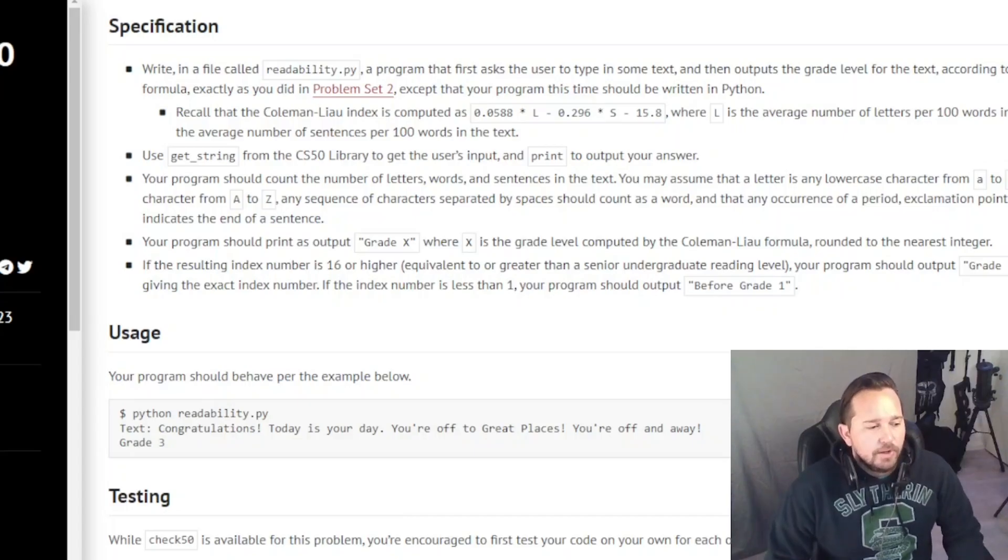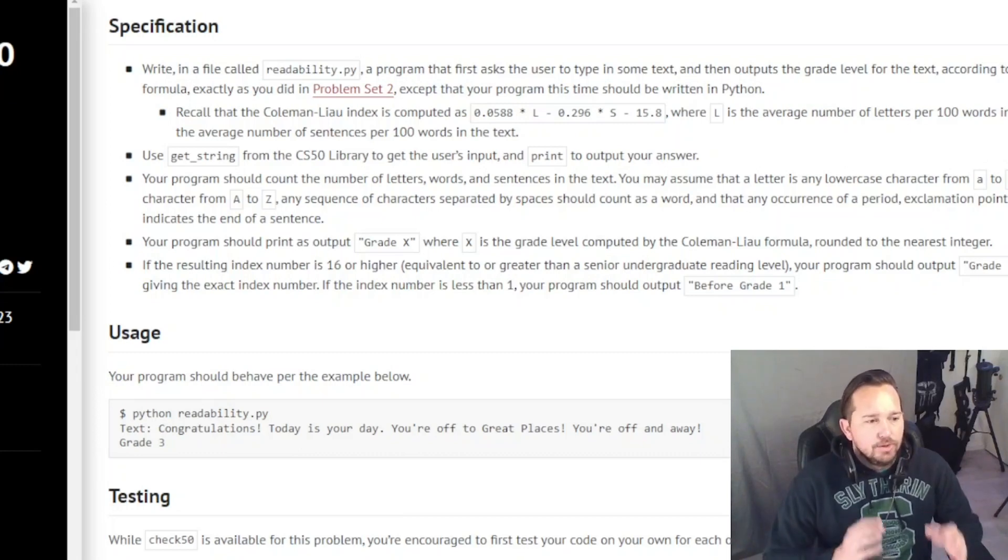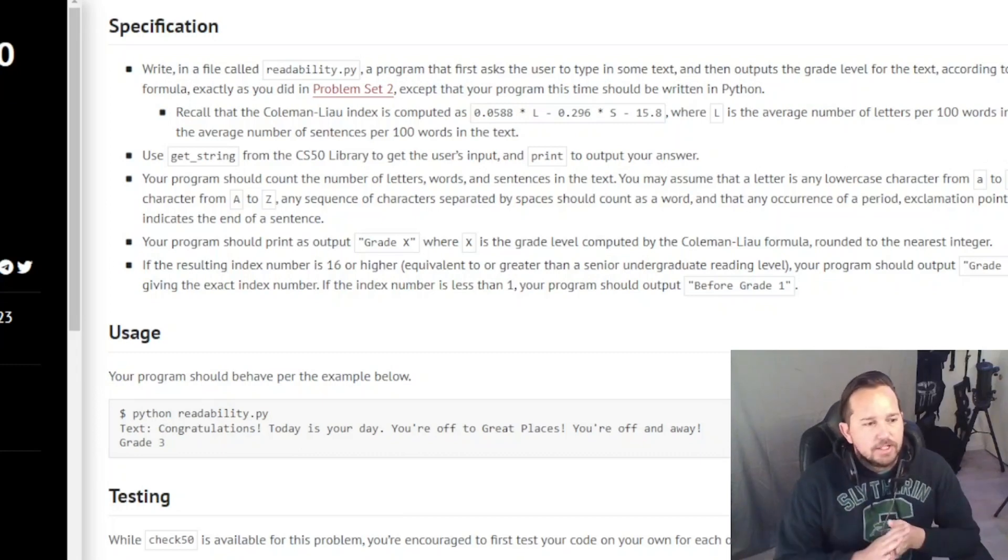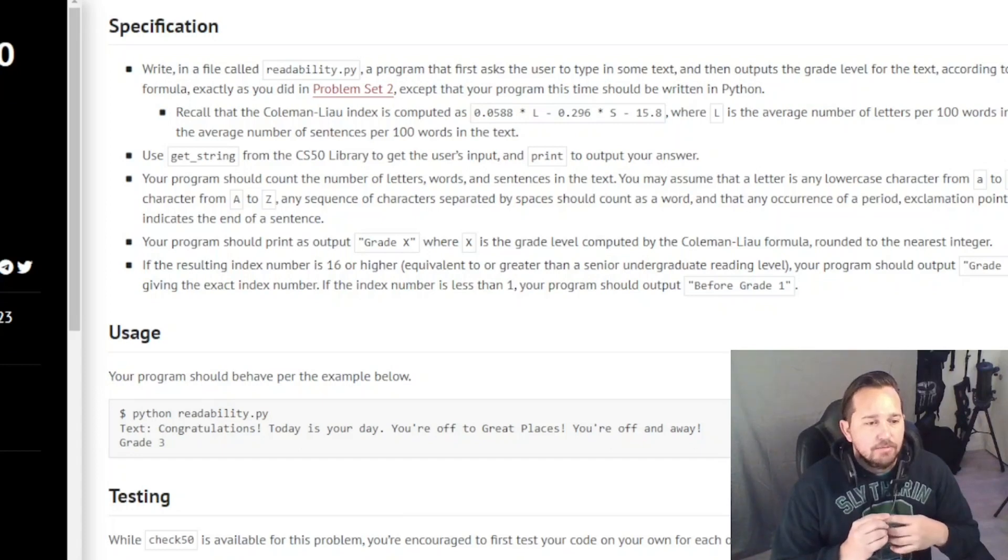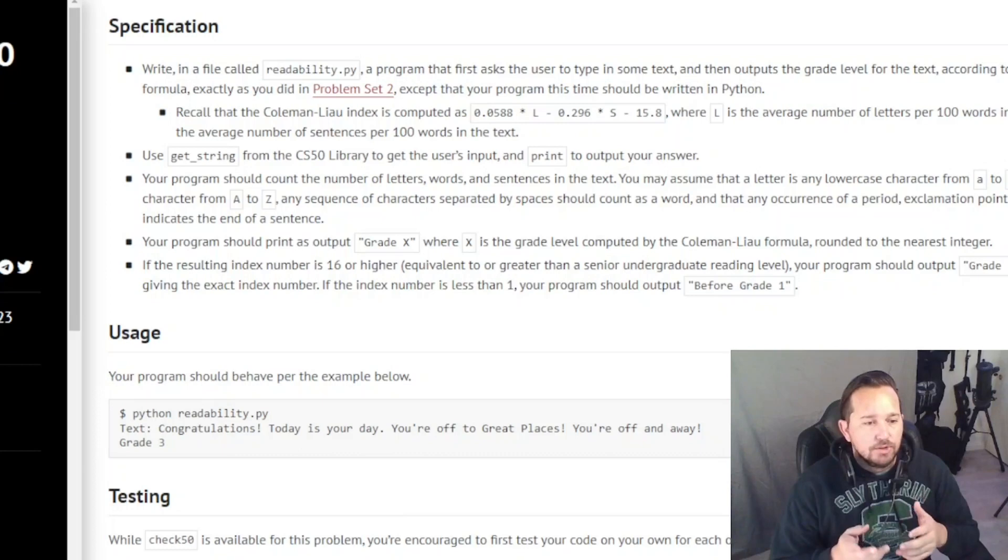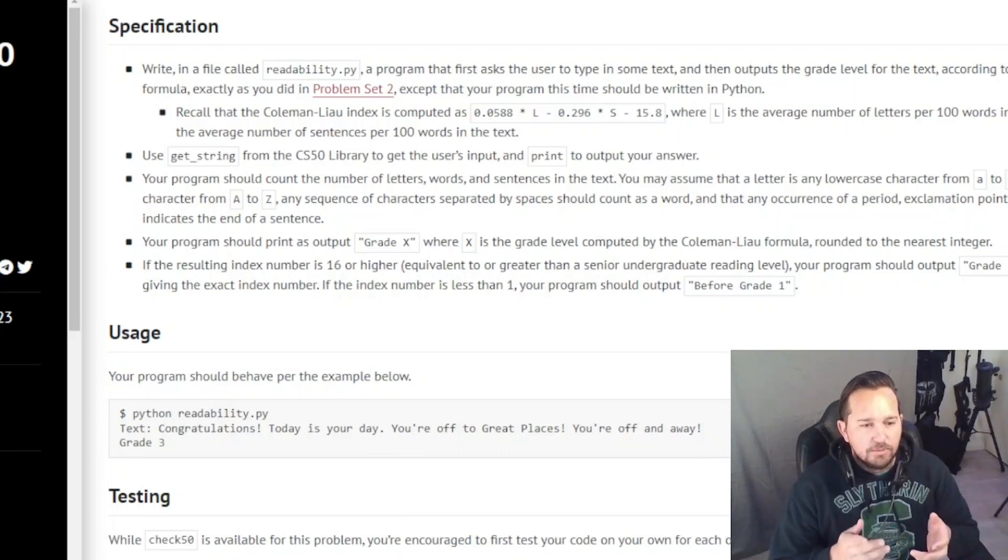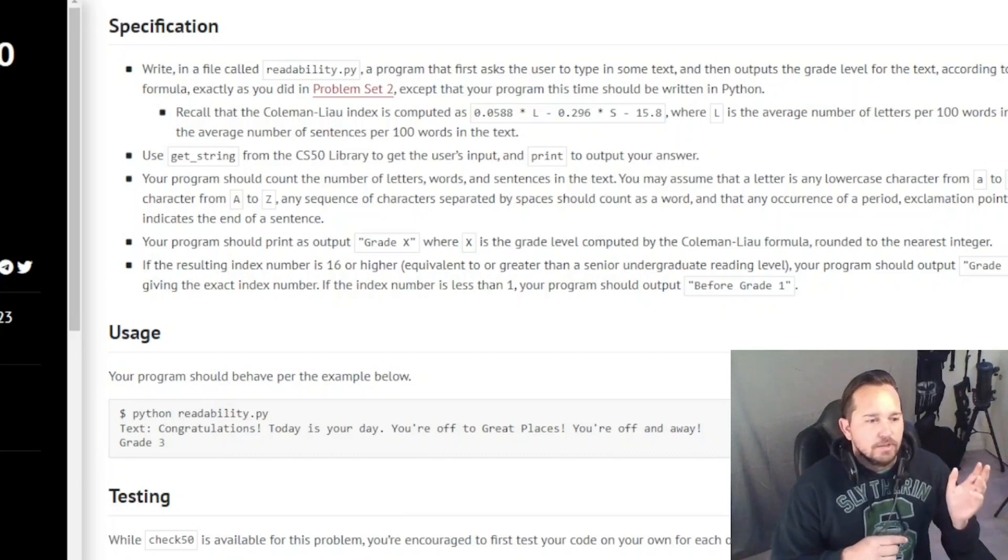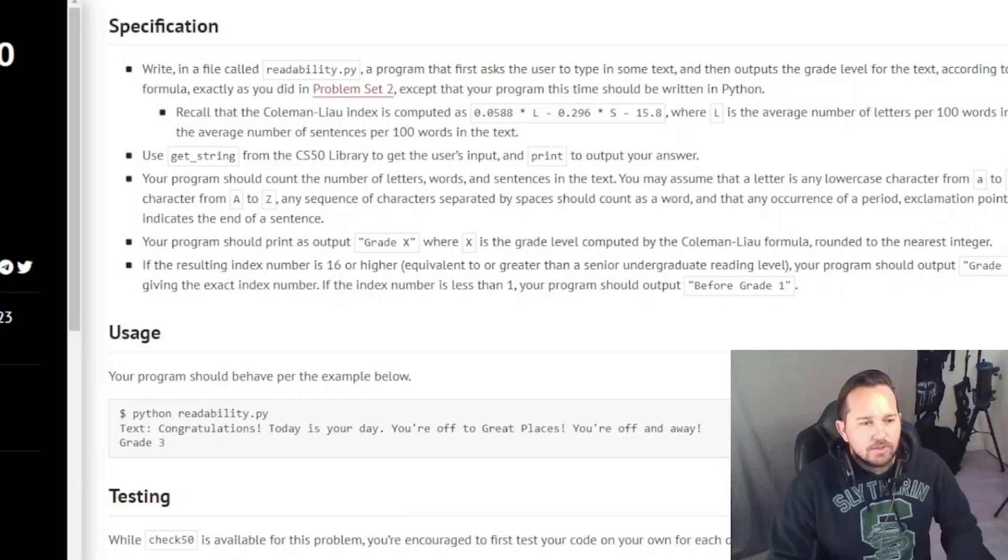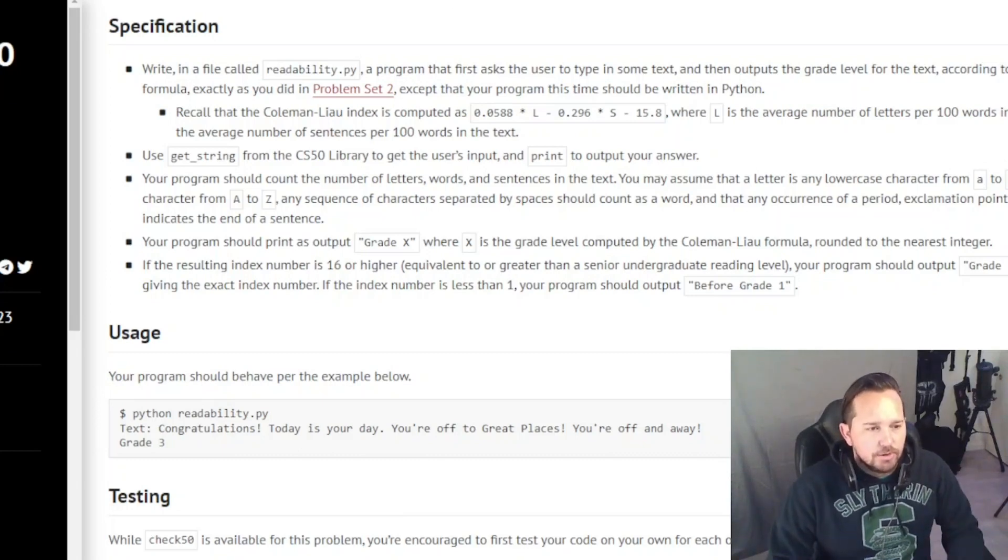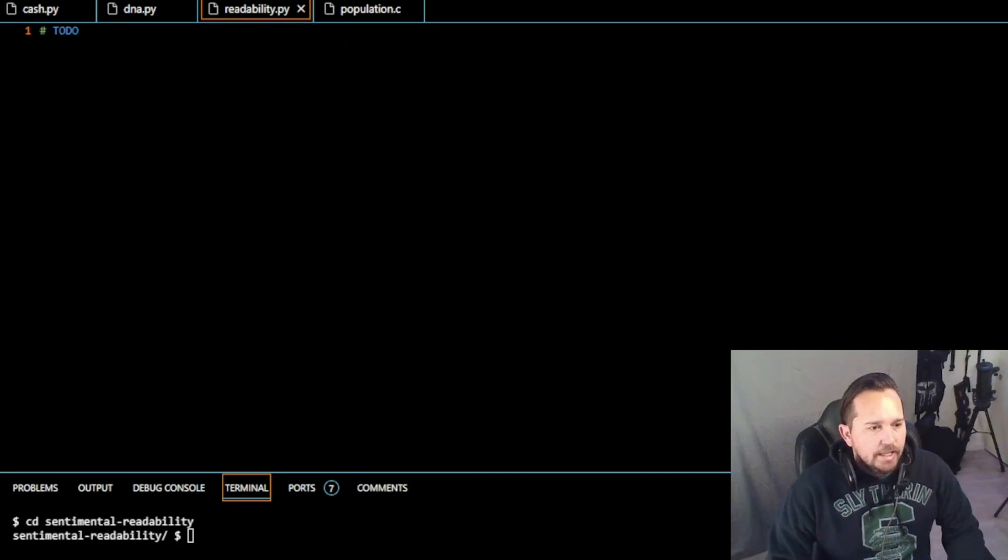Welcome back. We are working on week six. Today we're doing readability. So the specifications, basically we need to use get string again. We need to use the same math: 0.0588 times L minus 0.296 times S minus 15.8. L is the average number of letters per 100 words. S is the average number per 100 sentences of text.